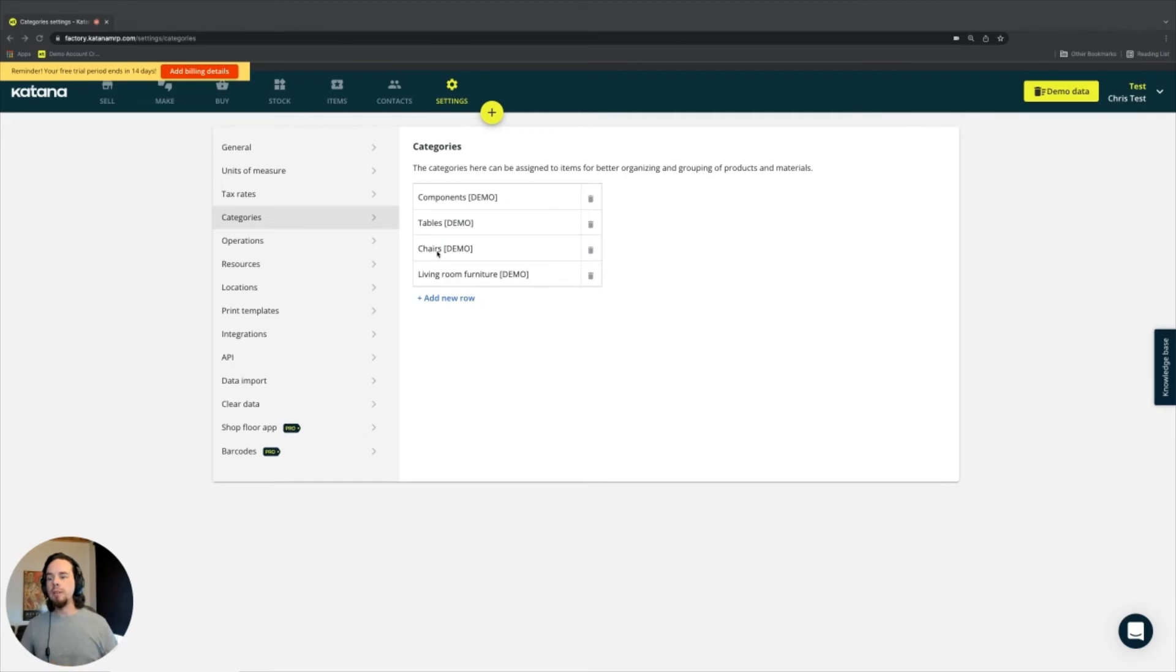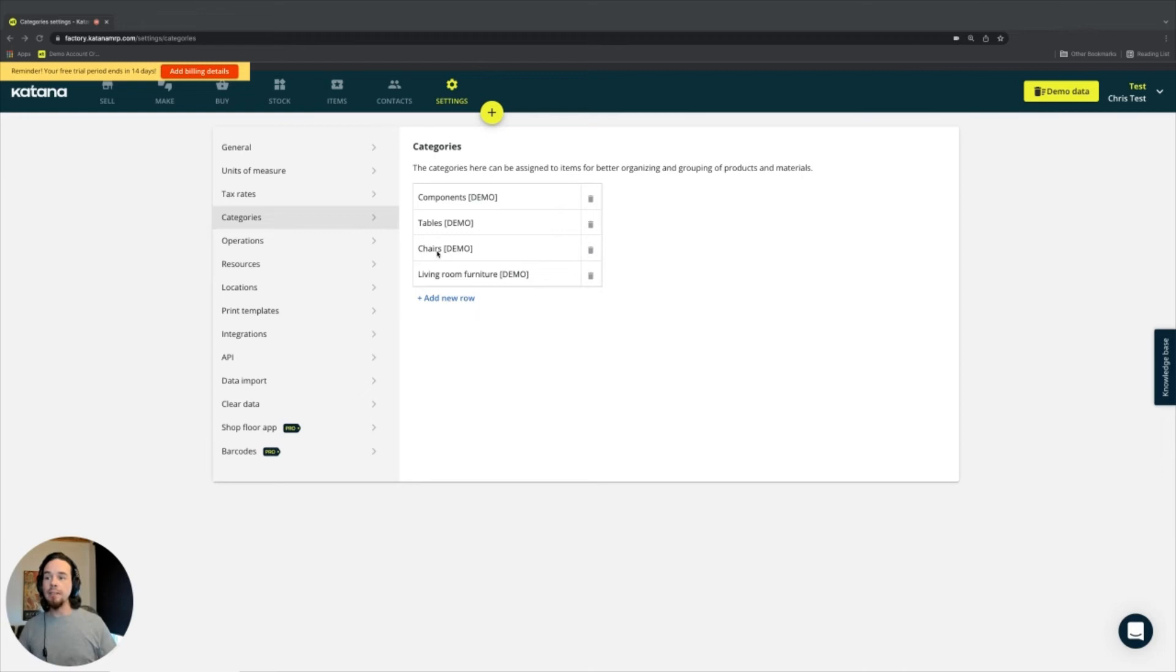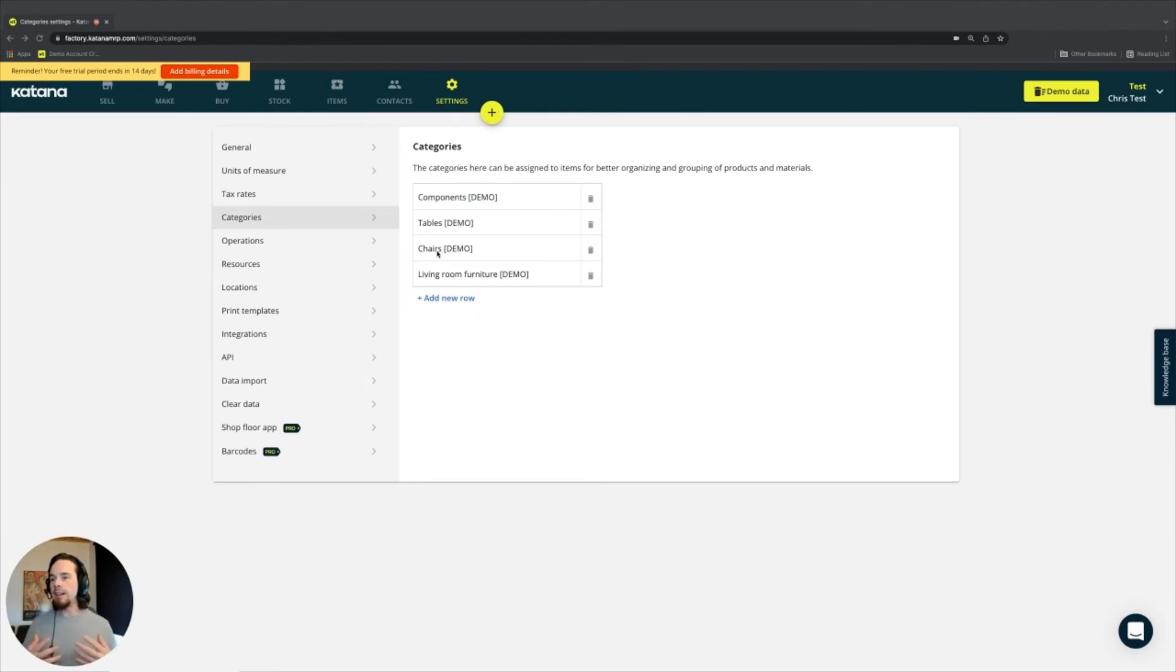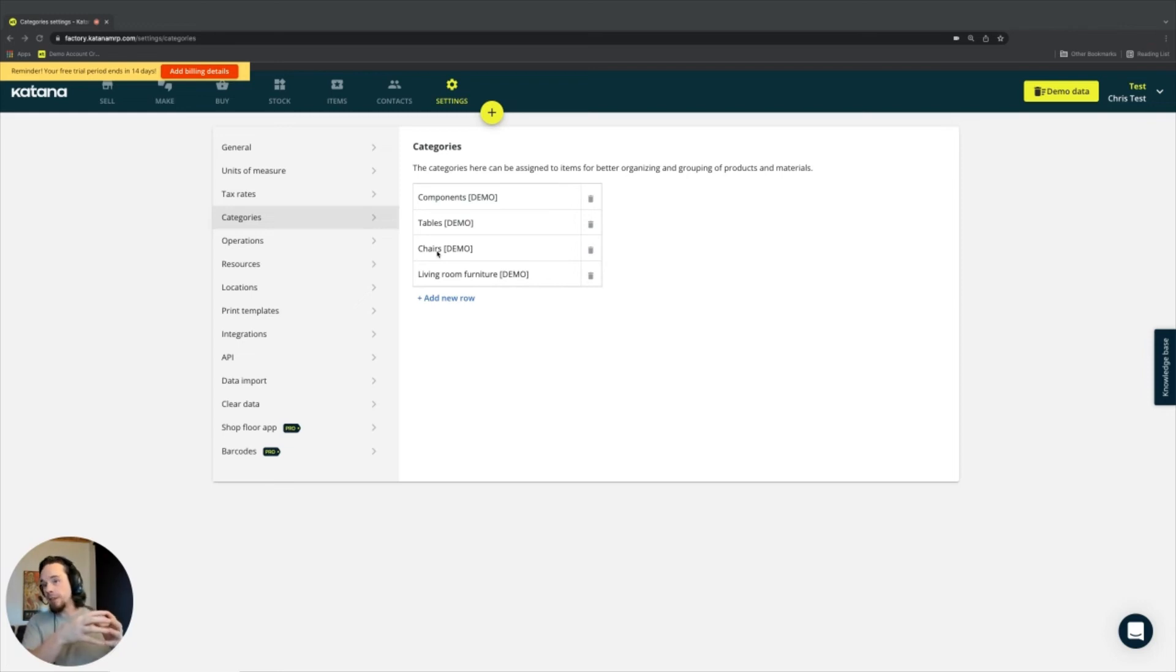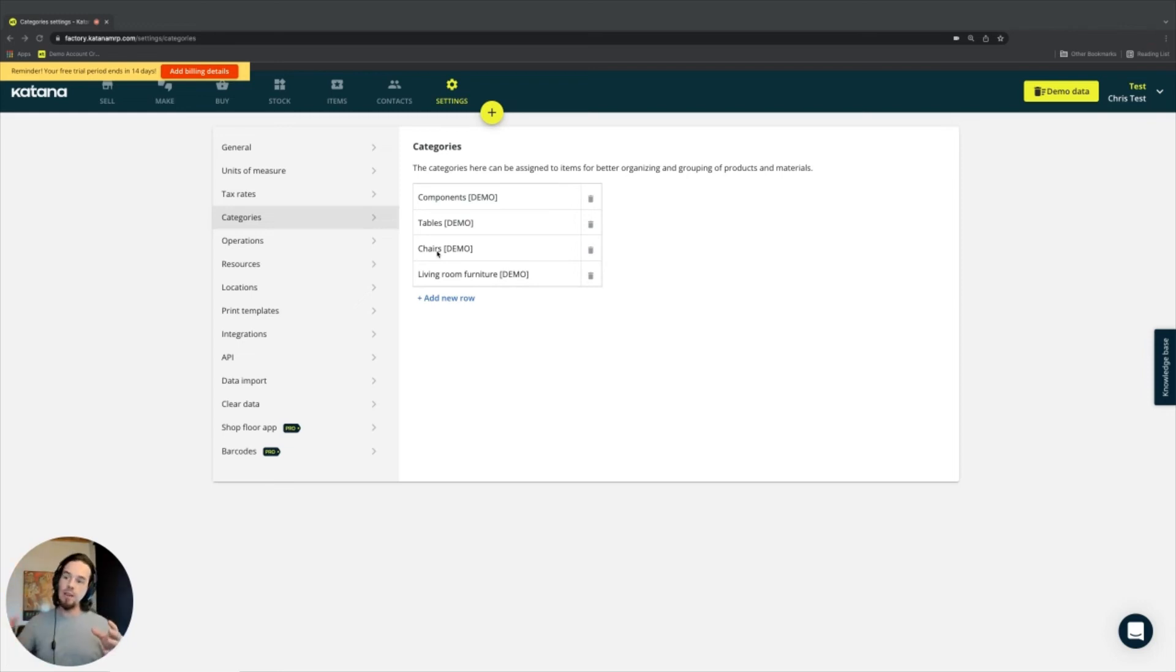Some customers are actually using categories to help specify what stage of the manufacturing process a product might be in. So for example, you could have a product that is broken down to a mid-level or semi-finished state, which still isn't sellable but you need to do more manufacturing to it.